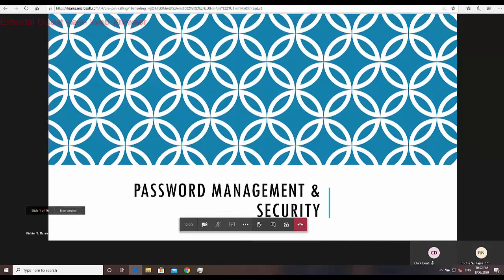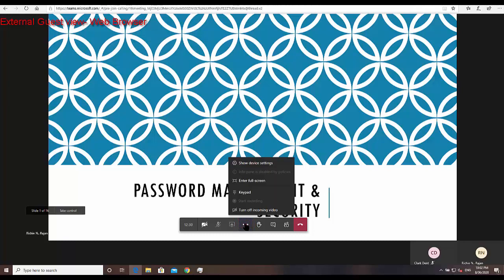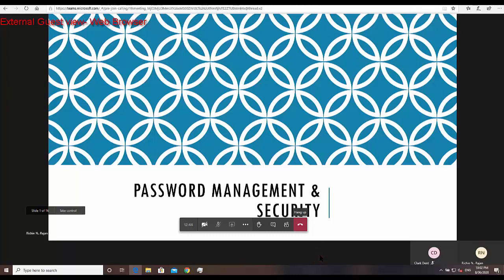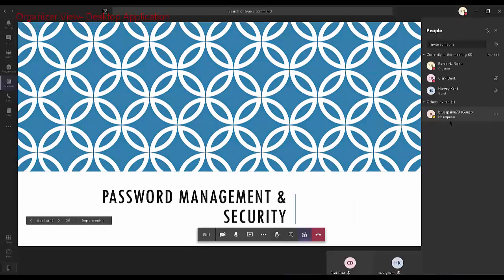Now, let's have a look at the external guest view. In my case, Harvey Kent is the external guest who has joined using a web browser. On the control taskbar, click on the three dots — and you can see that the start recording option is grayed out. External guest users do not have the option to record a Teams meeting.